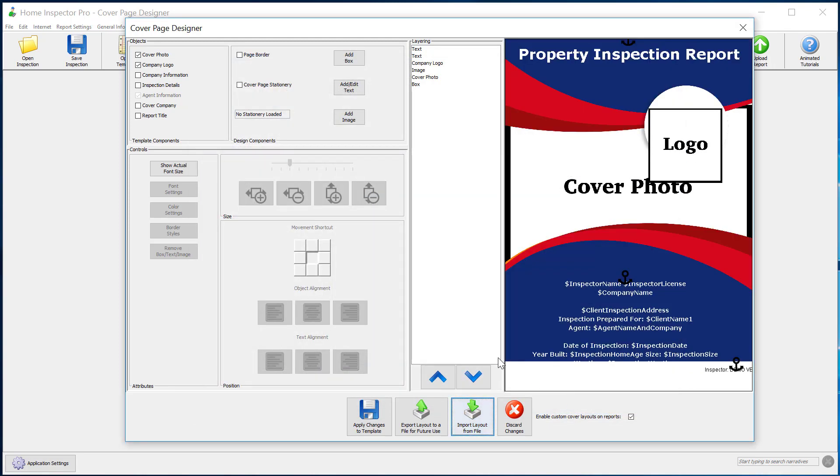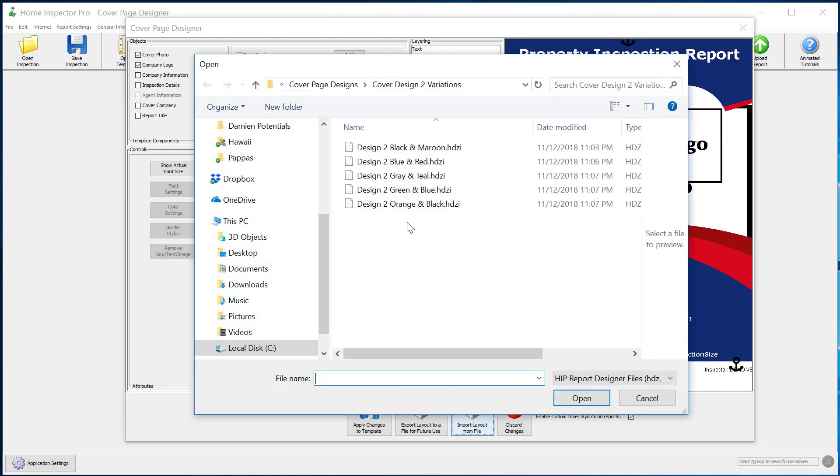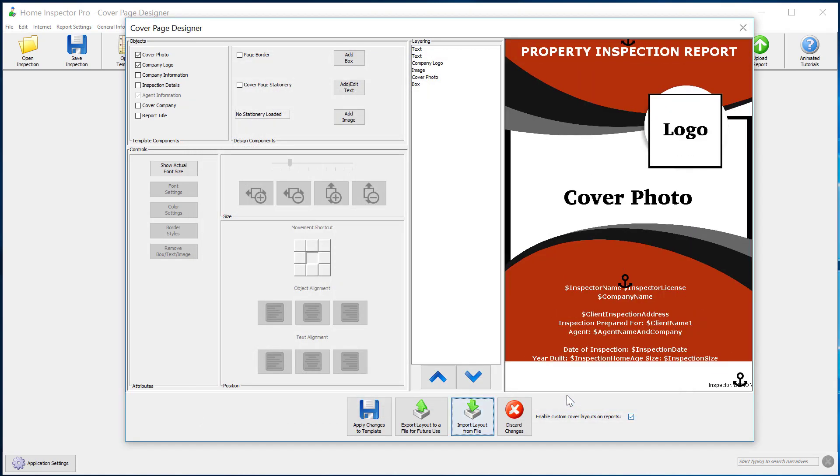There's my blue and red design or black and maroon. So you can choose whatever color design you want.